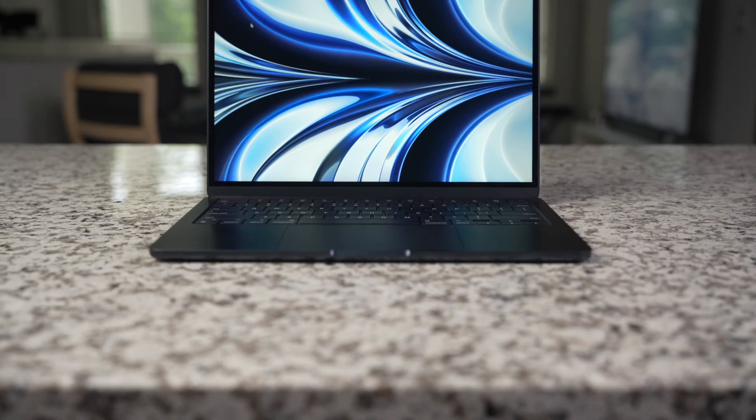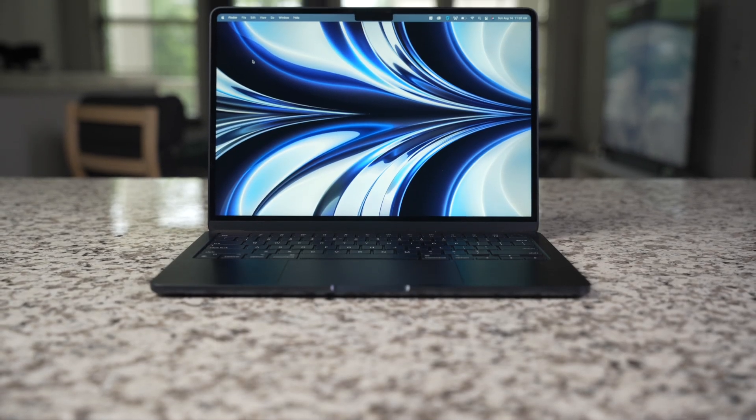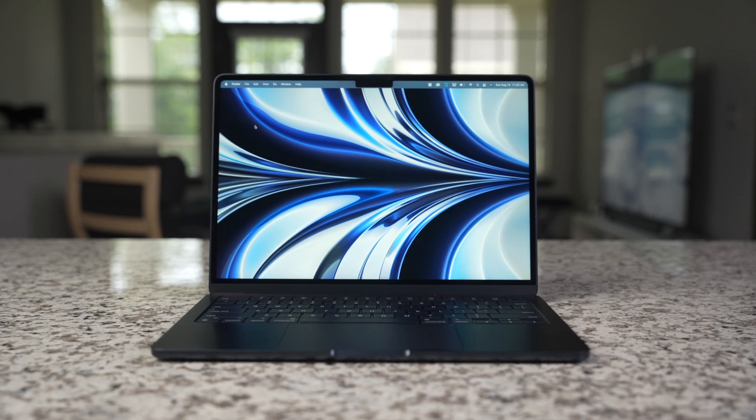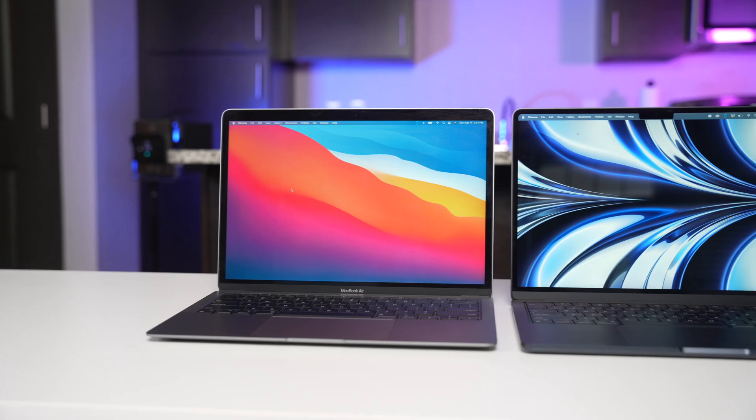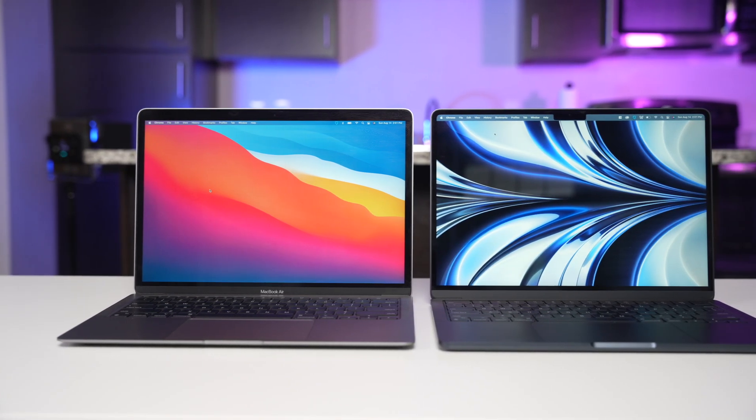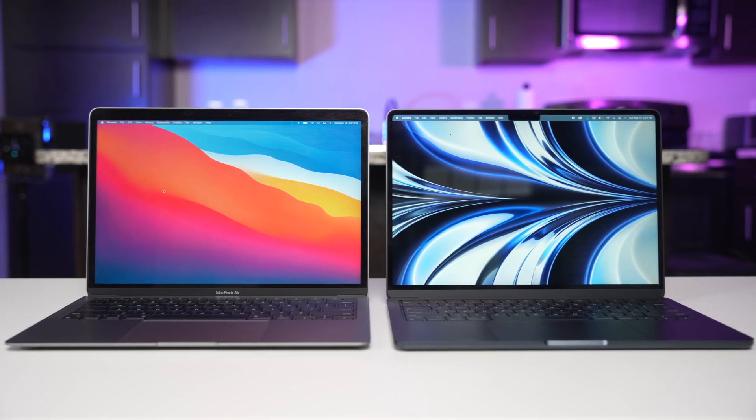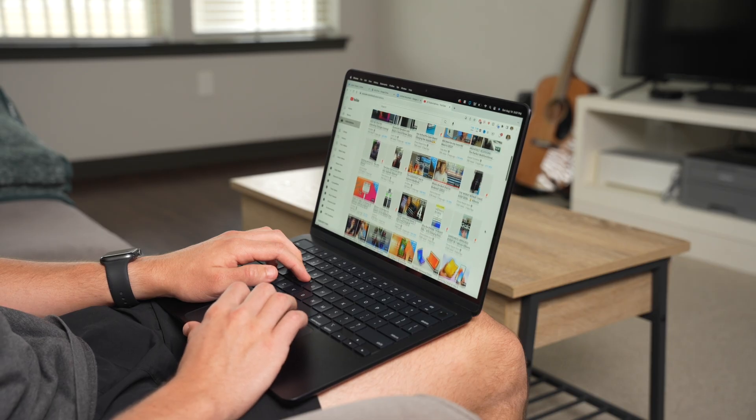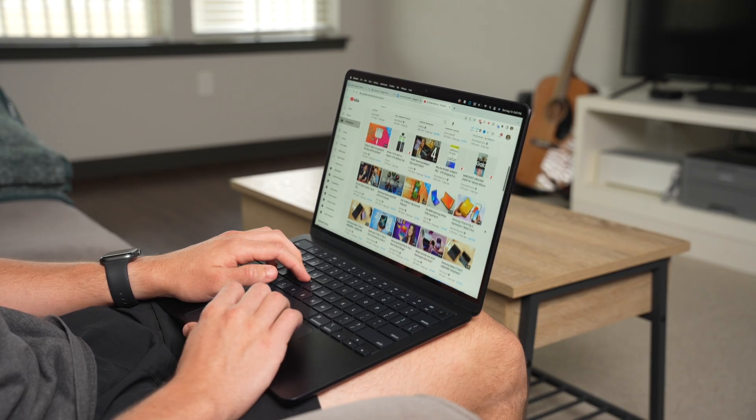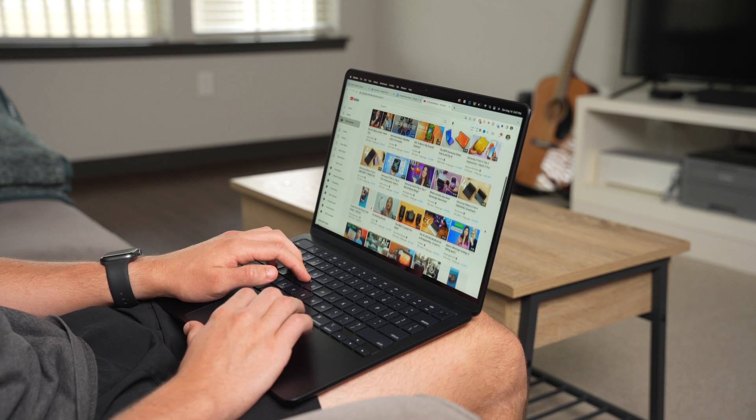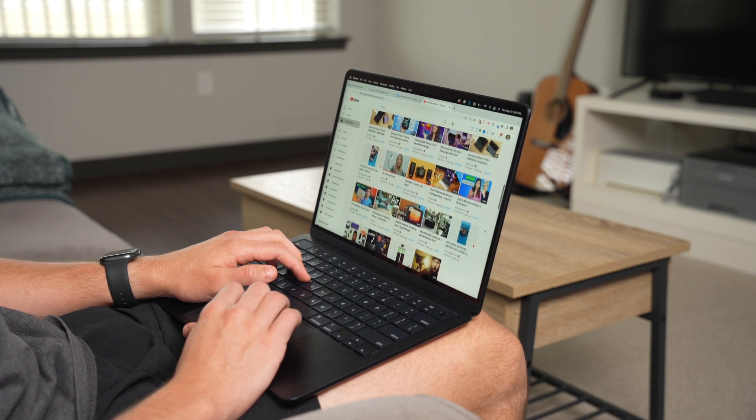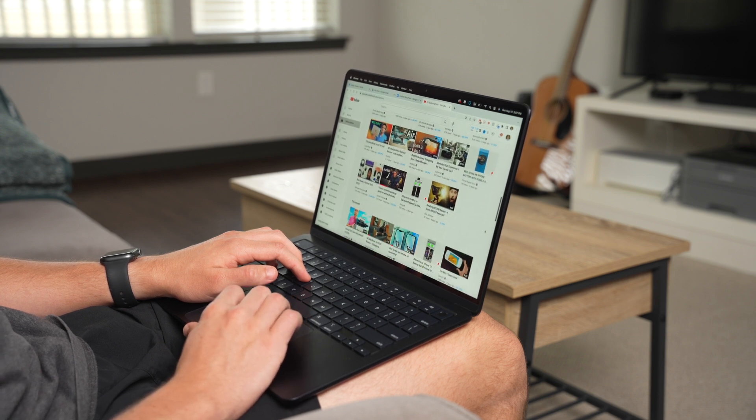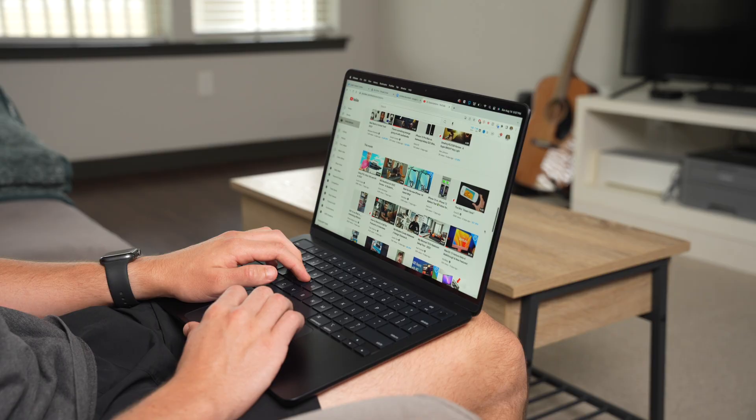Open it up and you'll find that larger 13.6 inch display with smaller bezels and a higher max brightness of 500 nits. The display looks great, and if you're worried about the notch, I can tell you I've been using the 14 inch MacBook Pro for the past eight months, and I never even think about it anymore. It's really no issue for me.